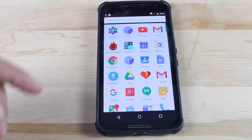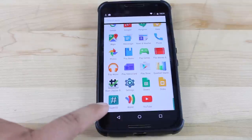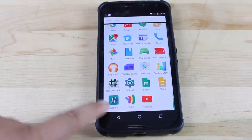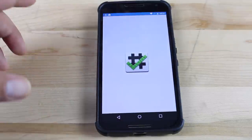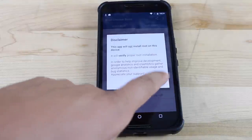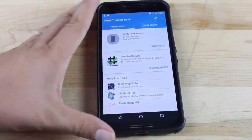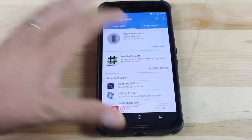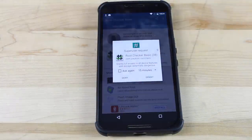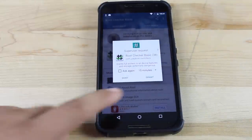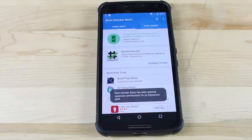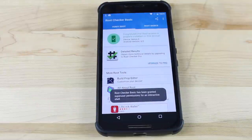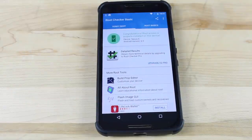Once everything's all booted up, you should find the new SuperSU application here. Go ahead and open up root checker and check to see if we are indeed rooted. Click verify root access. We should be greeted with a super user request and we are. We'll go ahead and grant that. It says congratulations, root access is properly installed on this device.